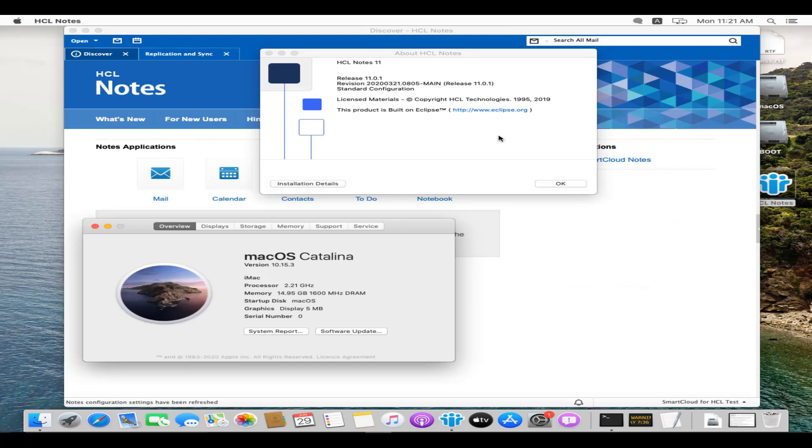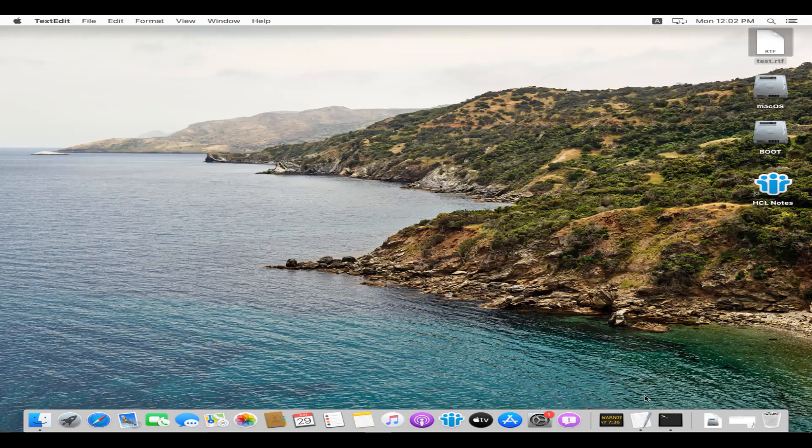Let's begin with the demo. We are running Notes version 11.0.1 on macOS Catalina version 10.15.3.